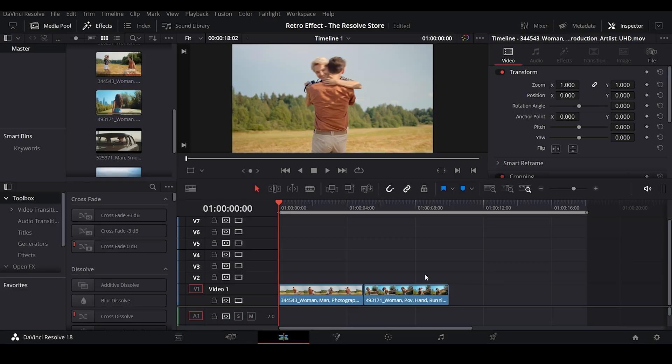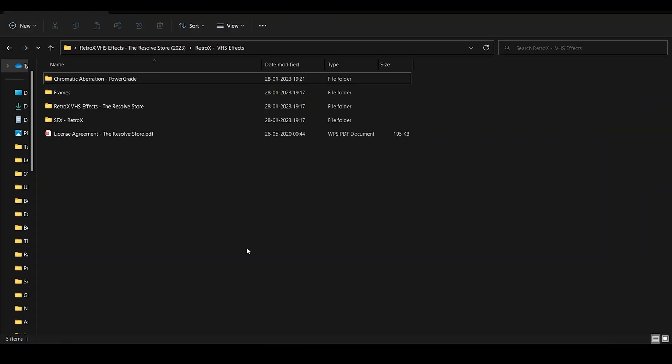First, let's go ahead and open the Retro X VHS Effects folder. In order to create a VHS look in DaVinci Resolve, we'll need to use a combination of these different elements.